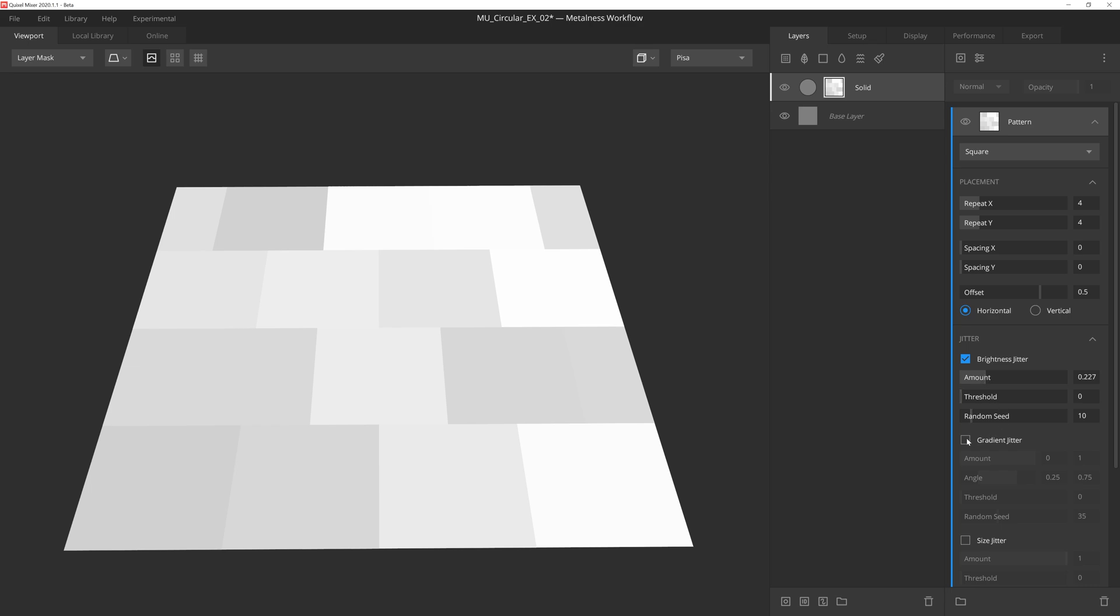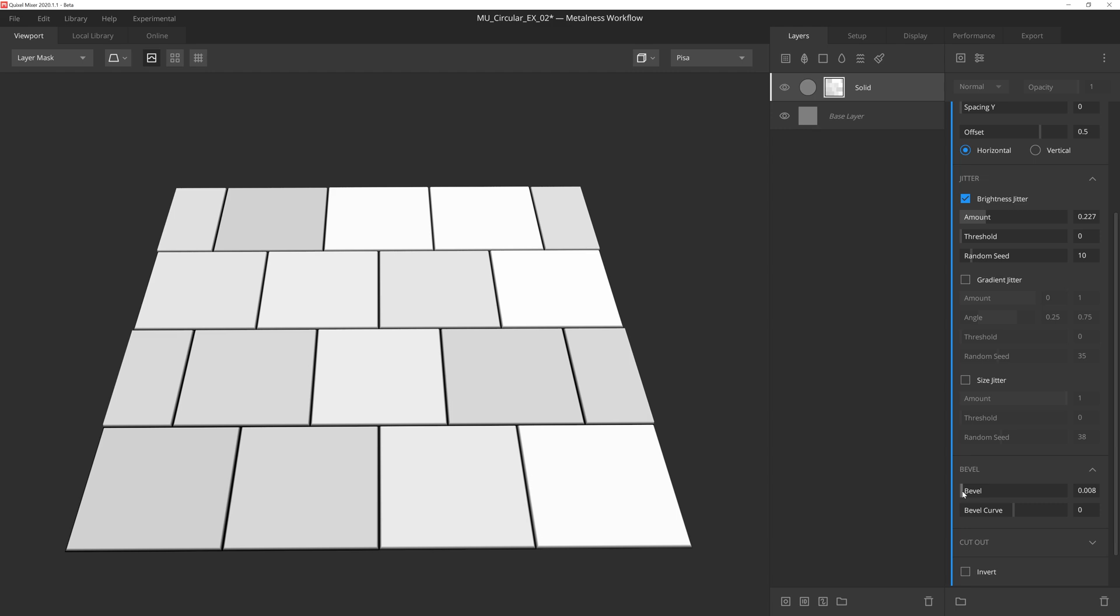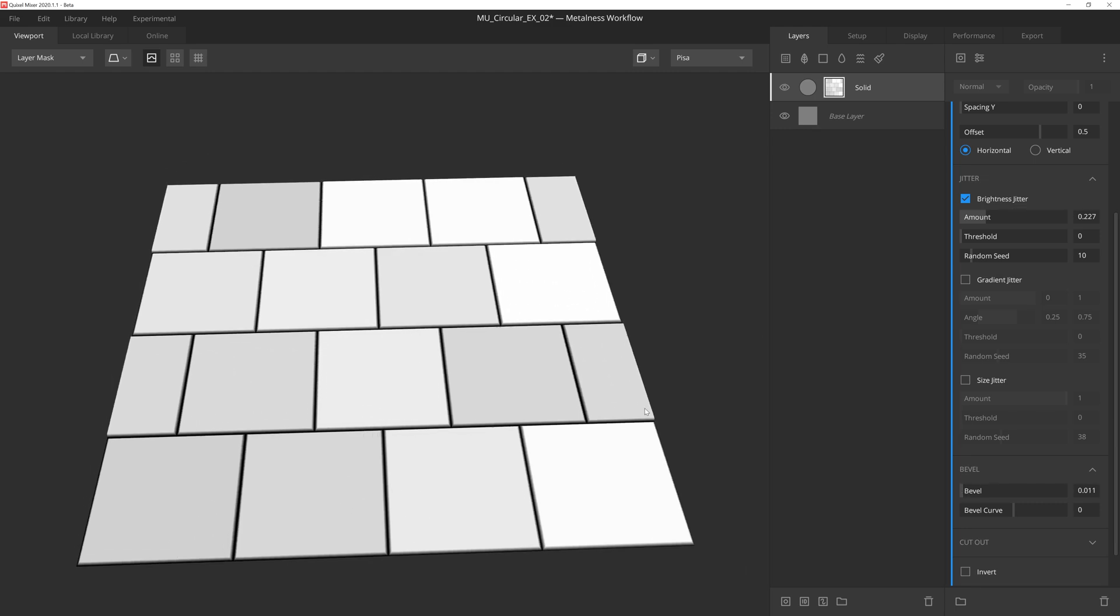Now we could also apply the gradient jitter and keep the effects very subtle, but I don't think it's entirely necessary in this case, so all we're going to do now is drop down to the bevel options and give the brick edges a very small amount of bevel. That's looking good, so now we're ready to drop in our circular transform modifier.